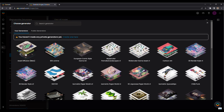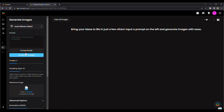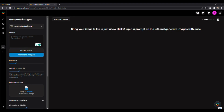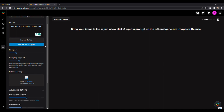To get your art, you just put in some words that describe the art you're looking for. For my logo, I used the words: Cat, 3D, Low Poly, Glossy, Angular, and Pink. That's the prompt.